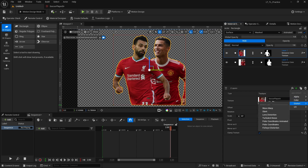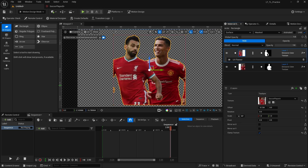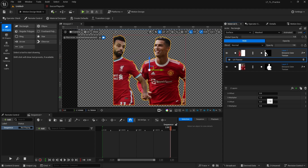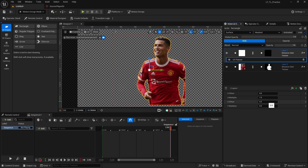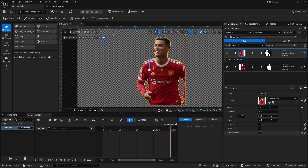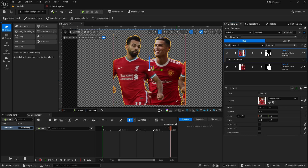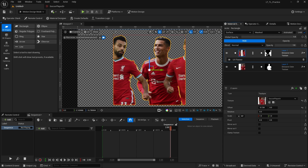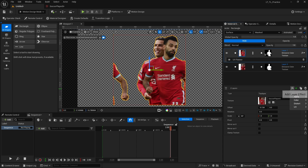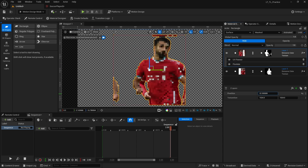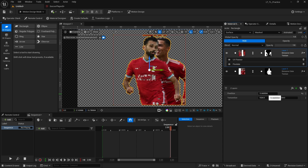Another cool feature is the UV Panner in the UV section, which lets us automatically animate our materials. For example, if you have a ticker texture or a banner that's moving, the UV Panner will animate it, panning to that side. If you disable the Clamp it will tile and continuously pan. We also have a Pixelate effect, which is a nice lo-fi style addition.